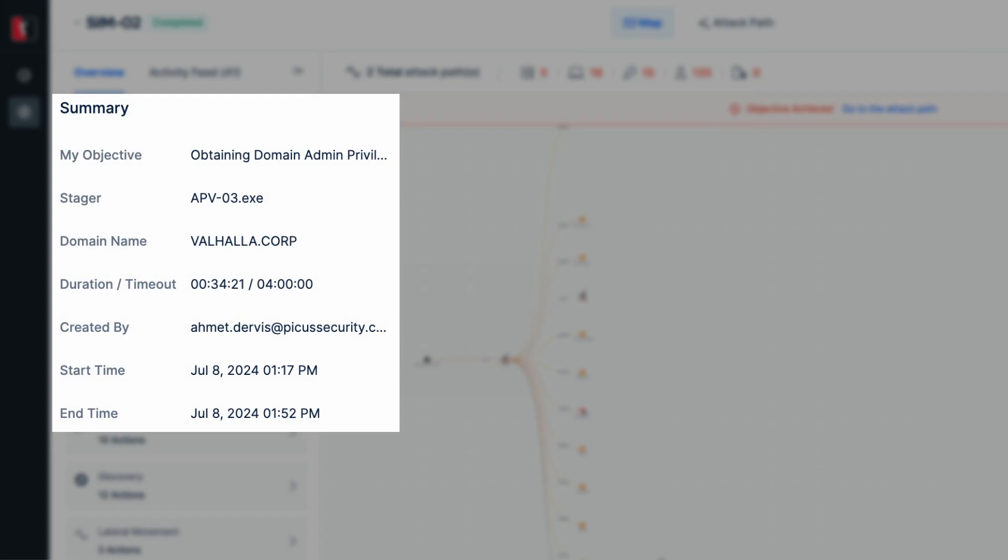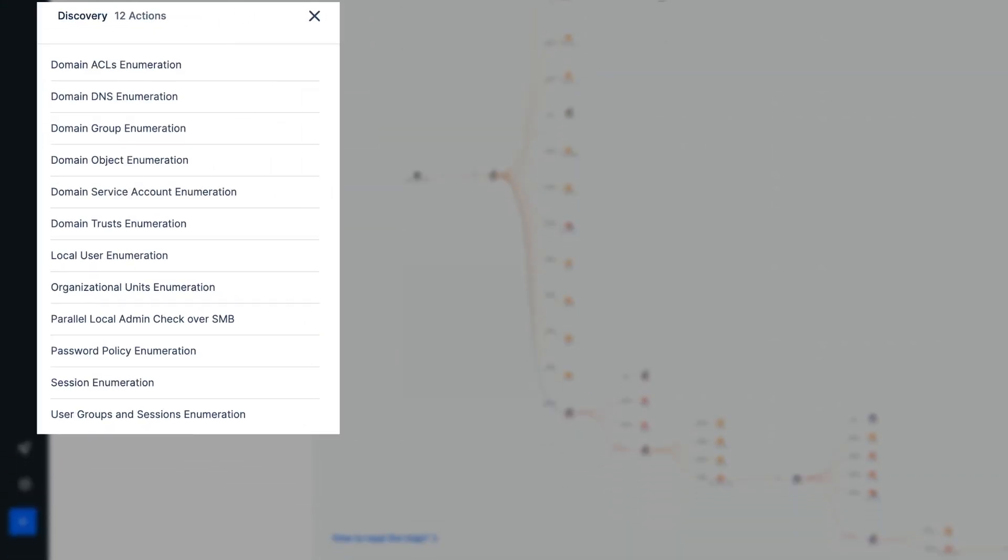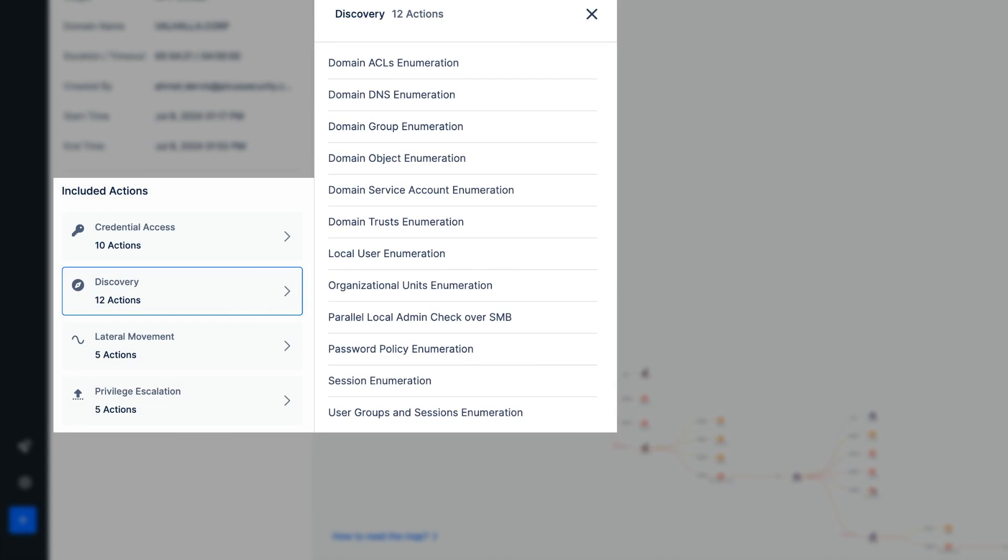The Overview pane contains generic information about the assessment, including starting time, owner, and stager. In the Included Actions section, all enabled action modules for this assessment are listed. These actions can be used during the assessment as needed.